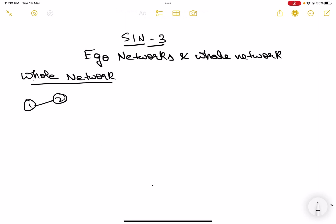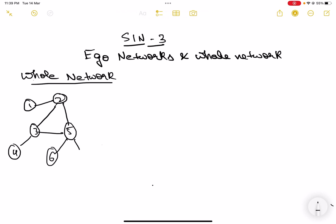Let's draw a sample graph here. I've taken seven nodes — one, two, three, four, five, six, and seven. This is my whole network because all the nodes of my network are present here, and it is whole, so therefore I'm calling it a whole network.